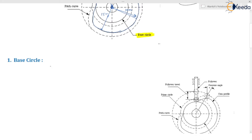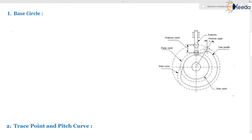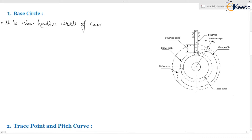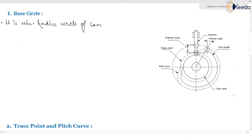Let me write each and every term — you need to understand, don't try to learn directly, just understand through the diagram. It is the minimum radius circle of cam. Directly, questions come from theoretical portions of this cam — they will ask you what is the minimum radius circle of the cam, and you need to know this is the base circle radius, from the center of rotation of the cam.